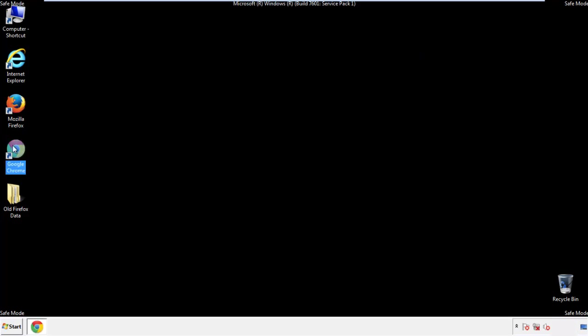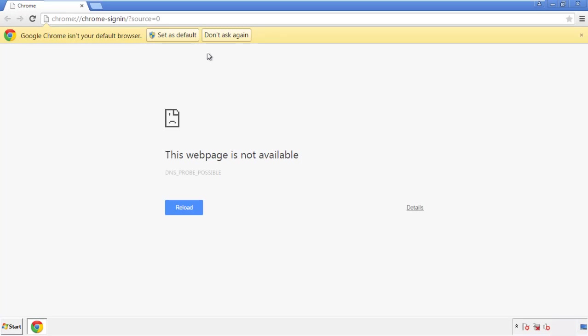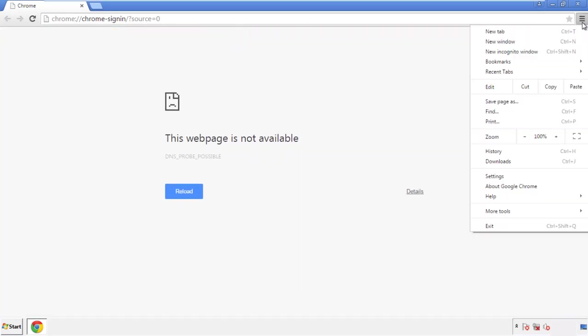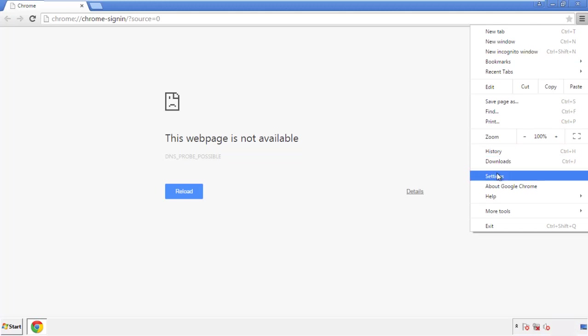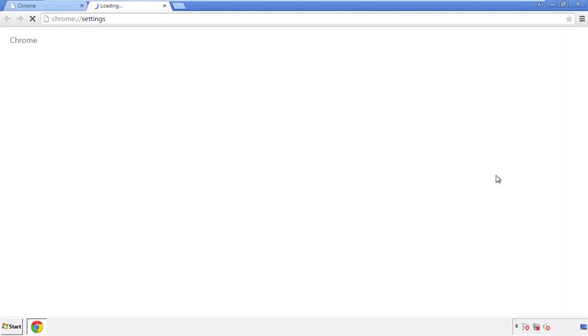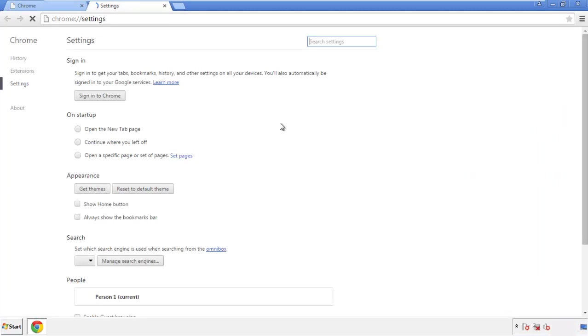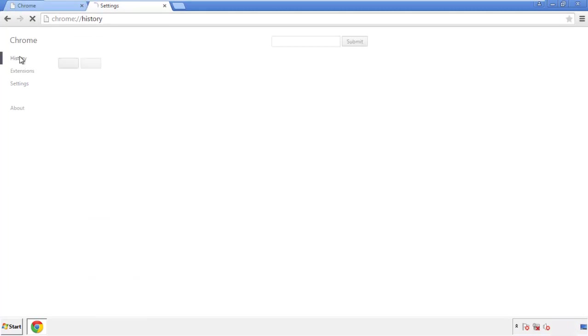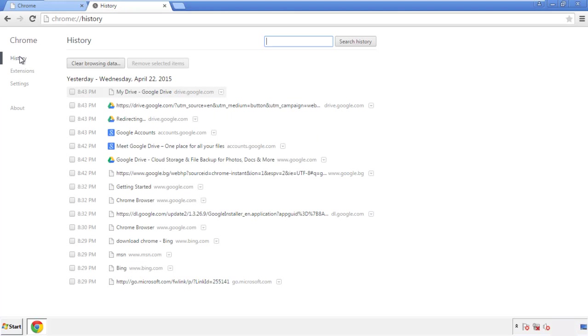Now for Chrome. Open the application — it doesn't matter from where. Under the menu button, click on 'Settings,' then 'History' and 'Clear Browser Data.'